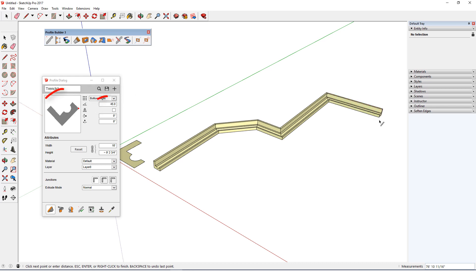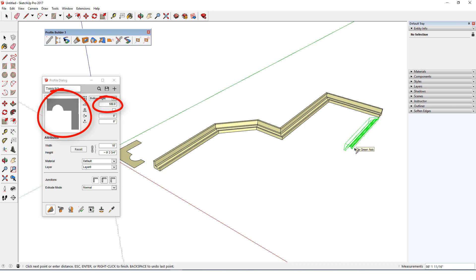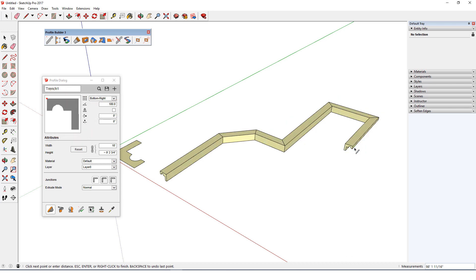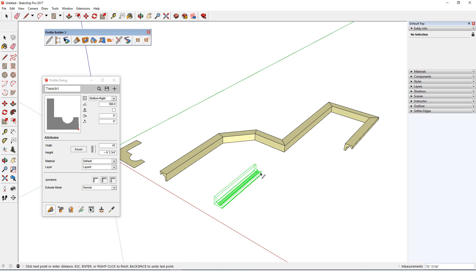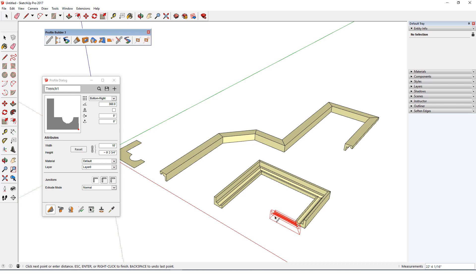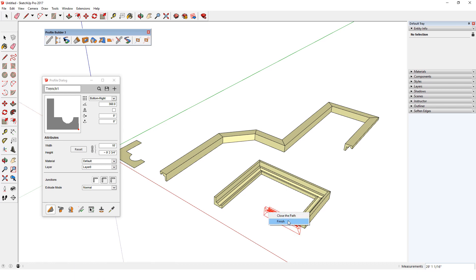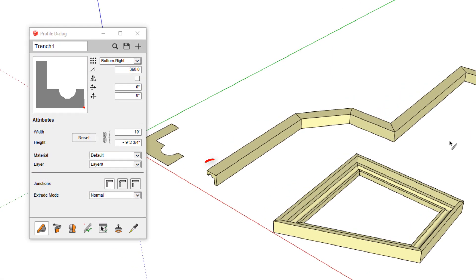When the profile member is finished I can press enter or return, or press the escape key, or start another profile member. I can finish by right-clicking. The finish option works like pressing escape or enter, or I can choose close the path for a closed loop.